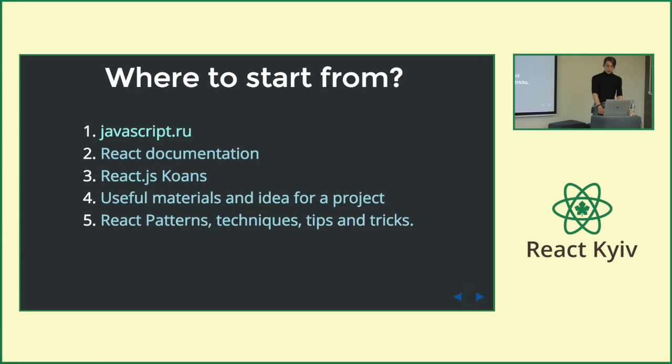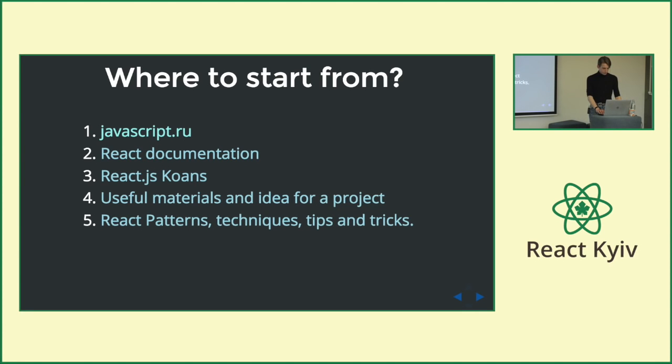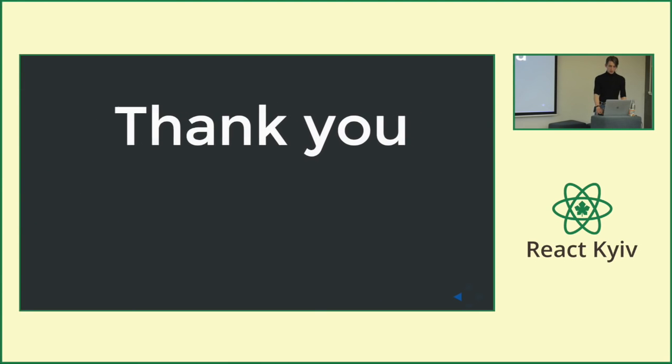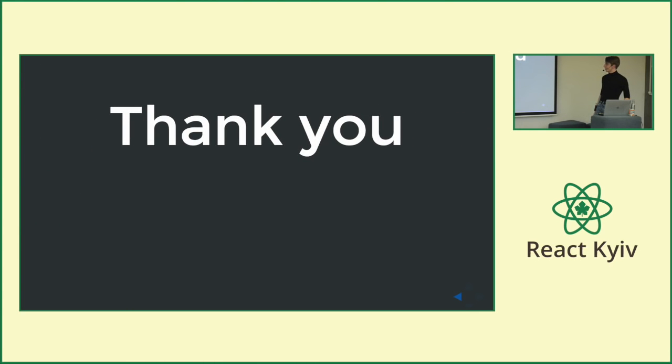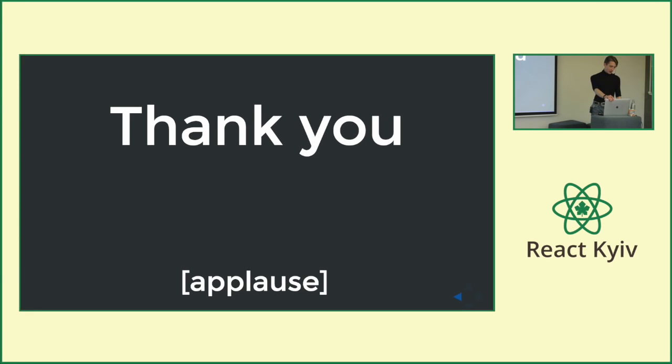So, there will be links. It was like websites that helped me a lot when I start my way. And that's actually all. Thank you. Go to React Kyiv. Communicate. Put likes. Okay. Thank you.